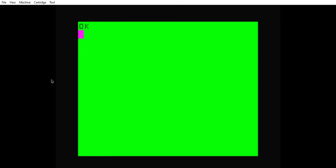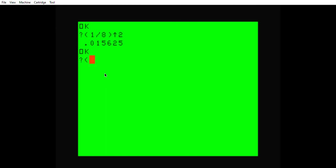If we try printing one eighth squared, we get a small decimal. You see that. But if we print one eighth to the negative power of two, it equals 64.